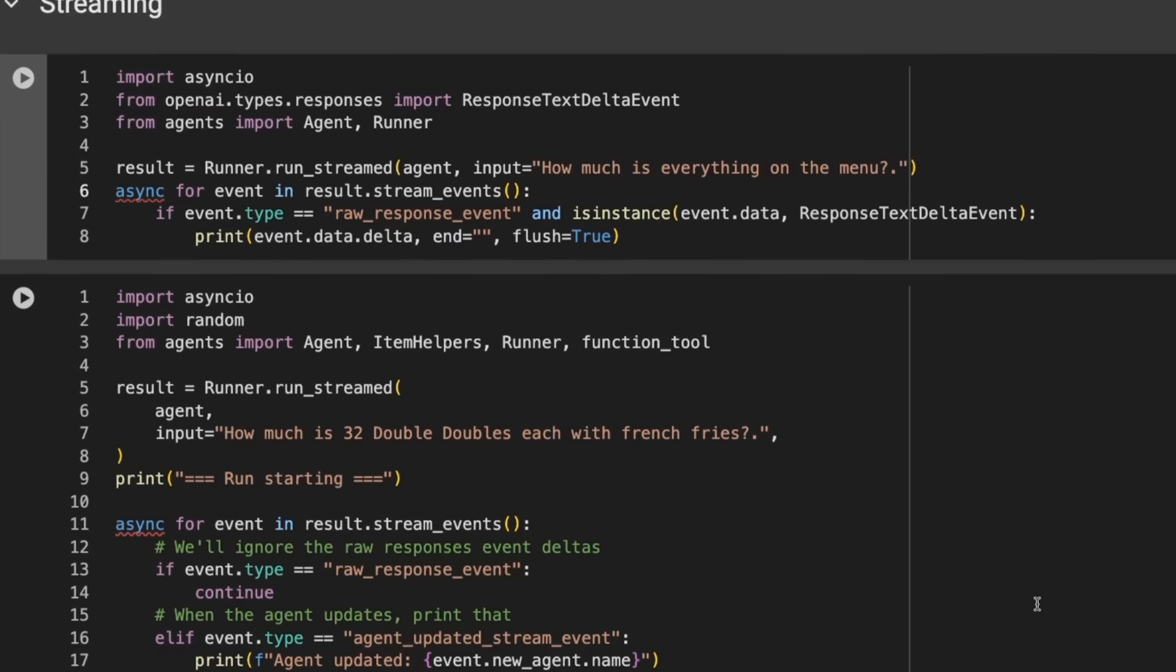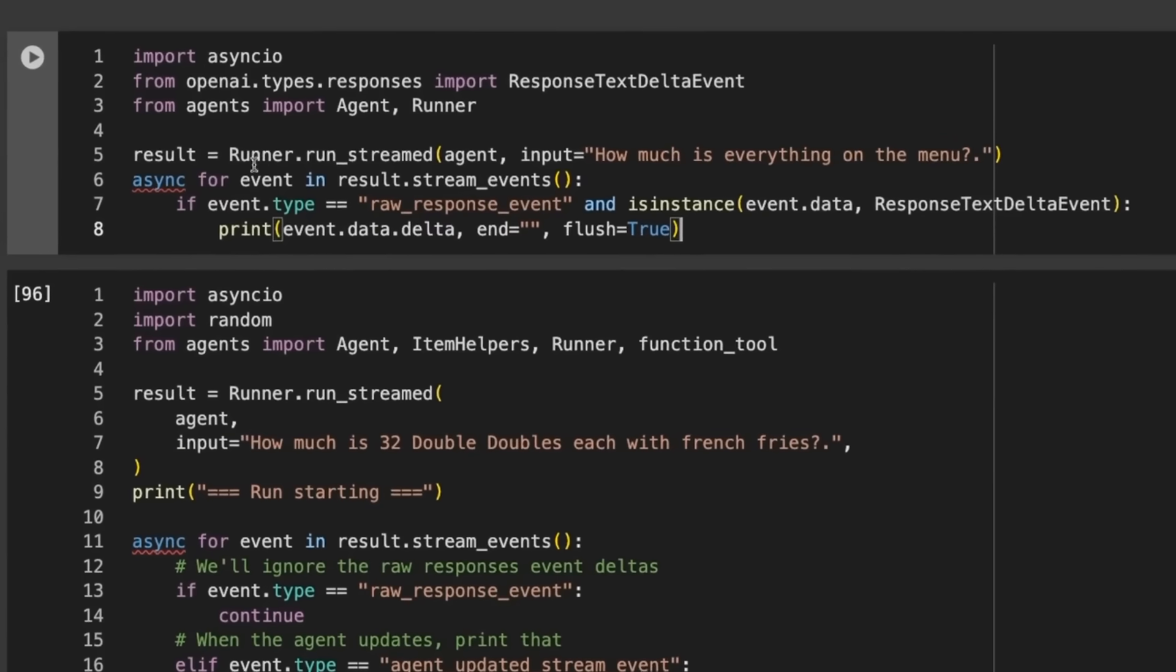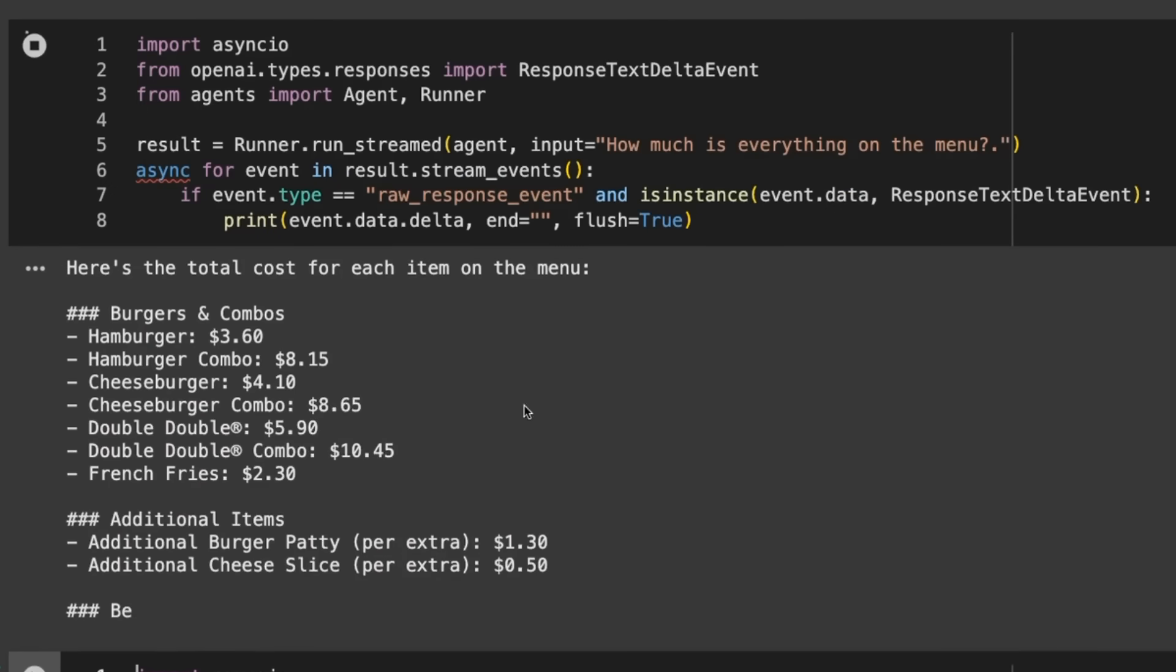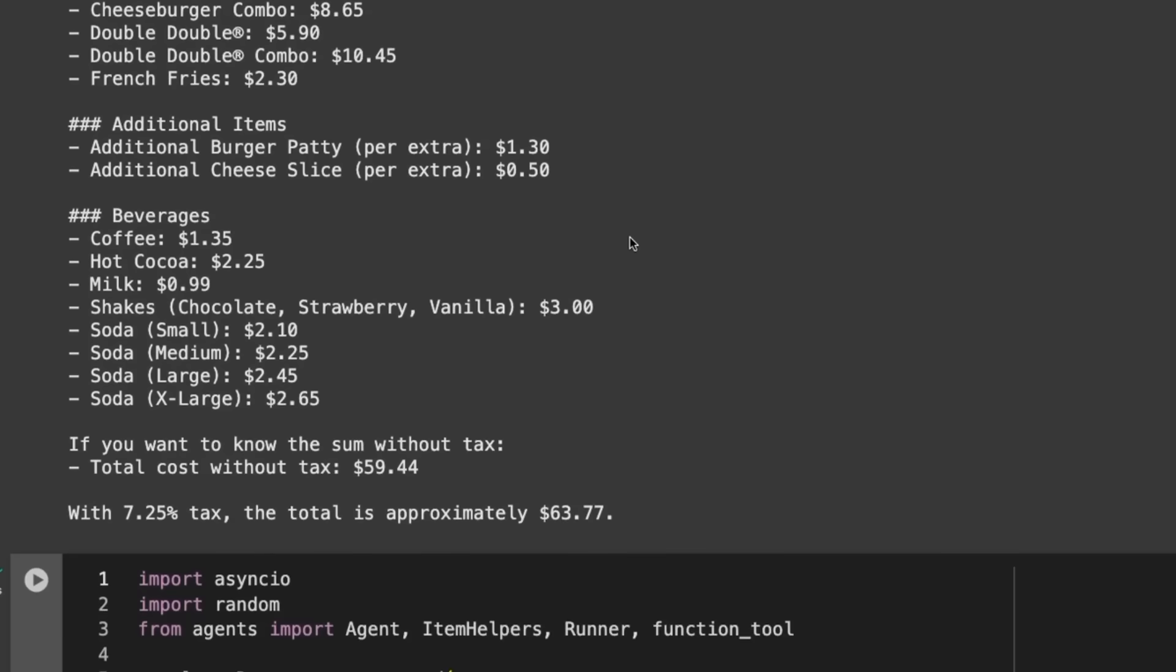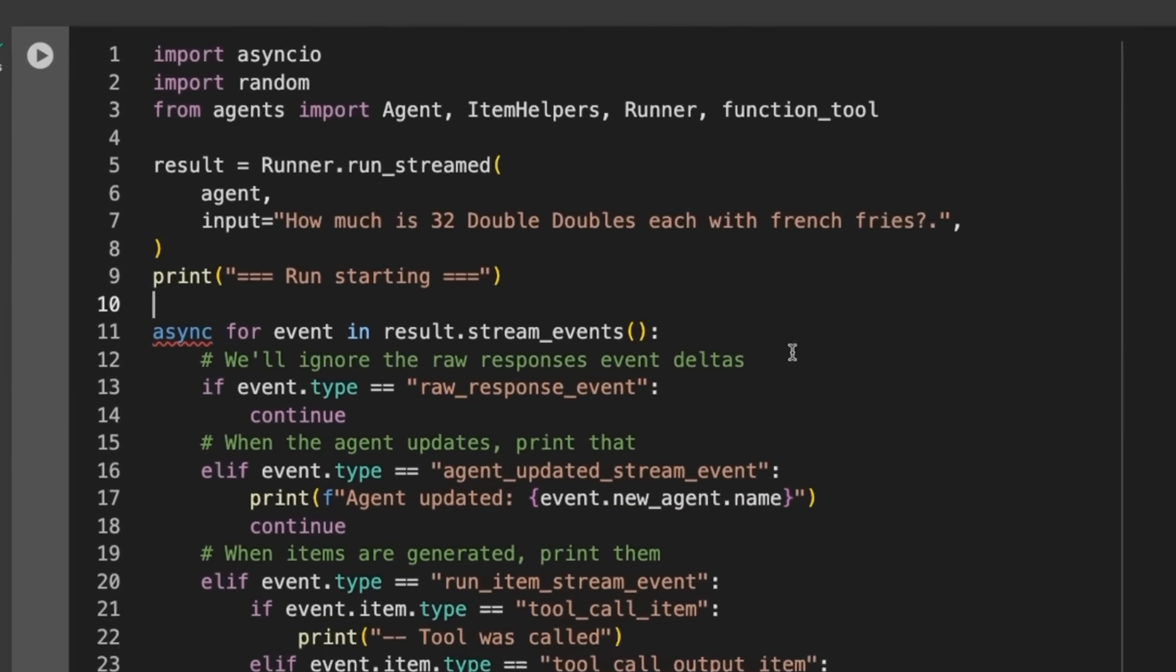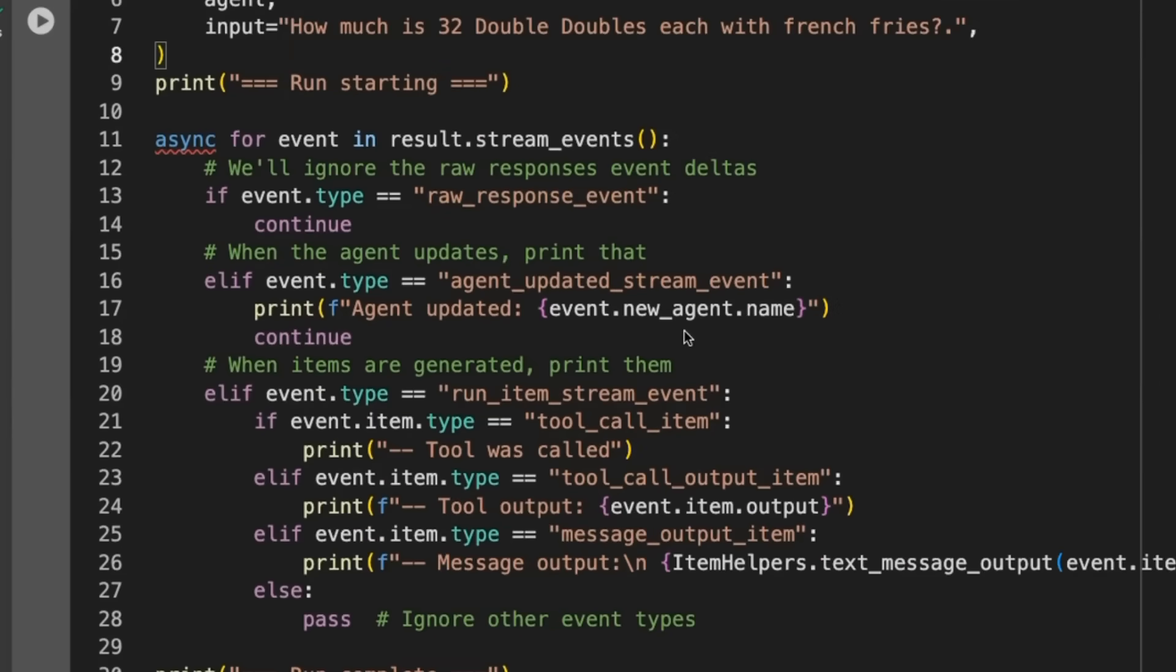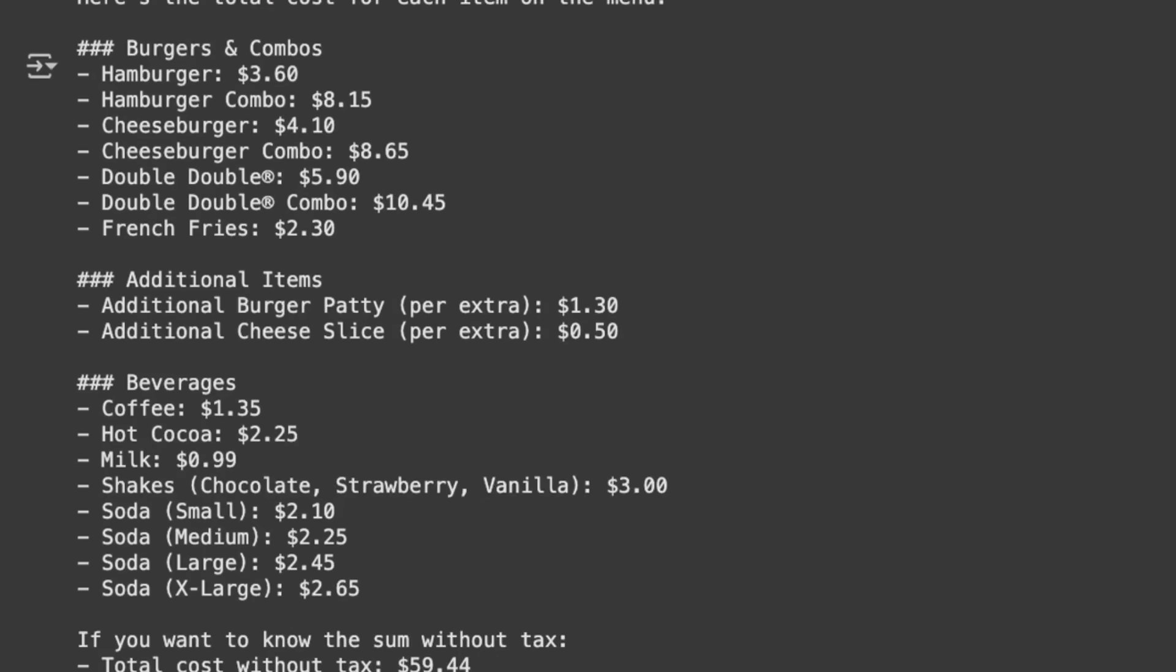Before we do that, let's look at a streaming response. We've got runner.run_streamed, it's going to pass things back. I ask how much is everything on the menu. We're getting this streamed response coming back. This is basically just taken from their docs if you want to see a streamed response and how fast things are coming back.